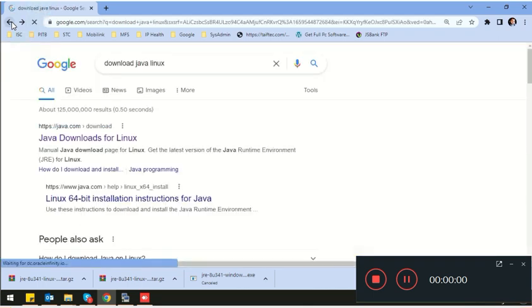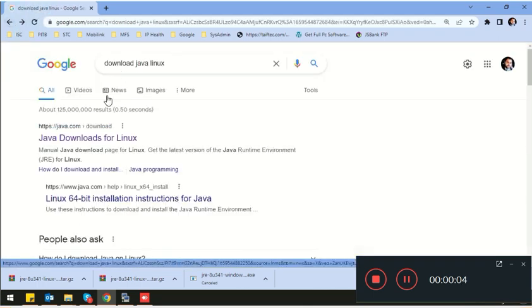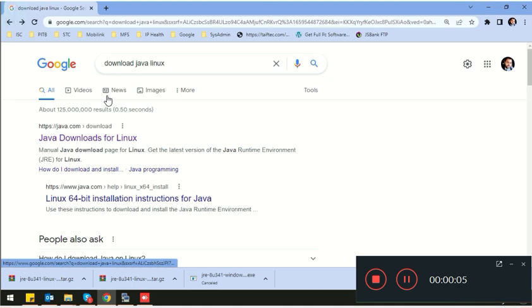Hello guys, hope you are doing good. In this video we are going to learn about the installation of Apache Tomcat on a Linux environment. I am going to install Apache Tomcat on a CentOS 7 machine.